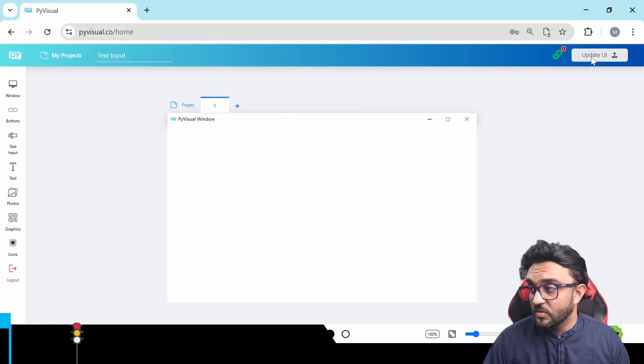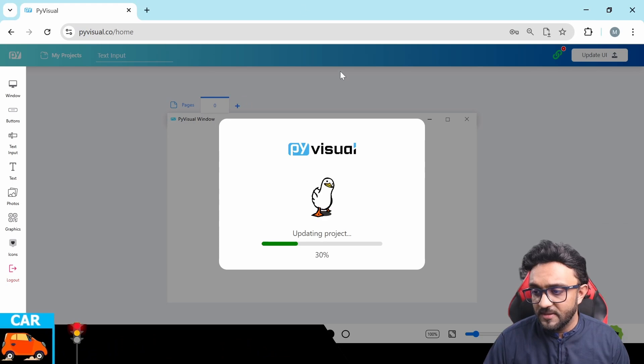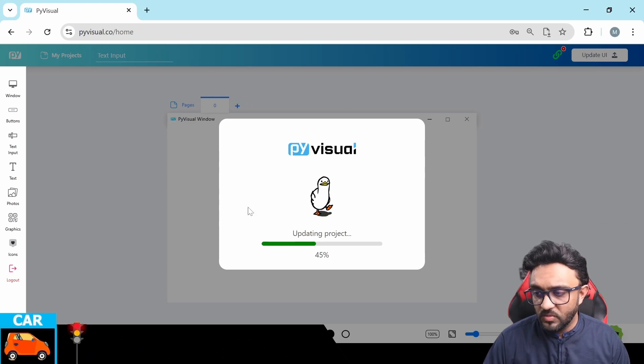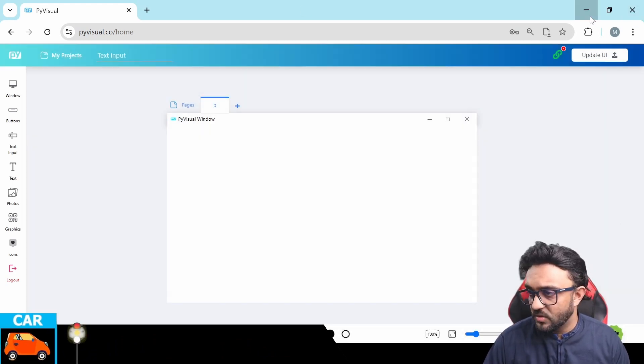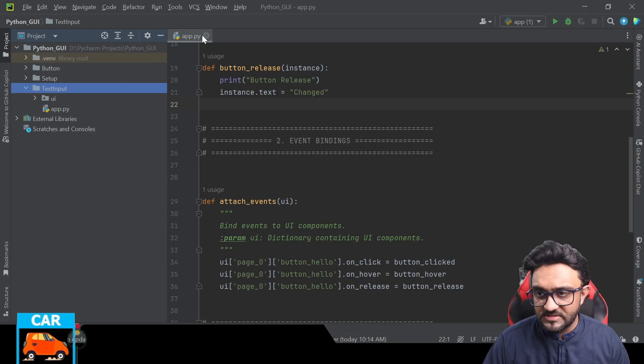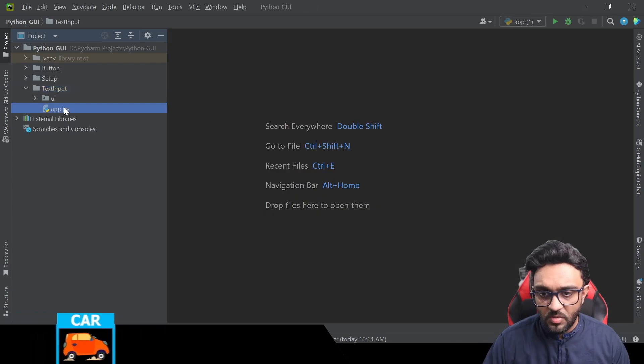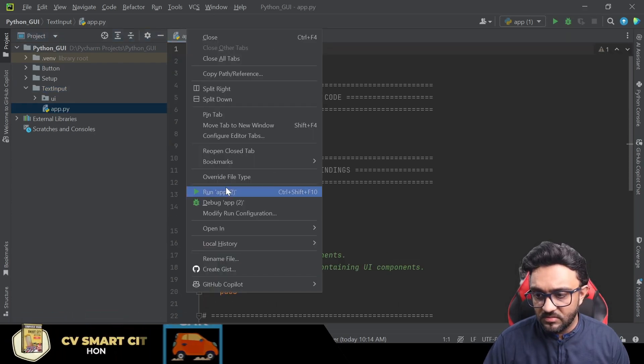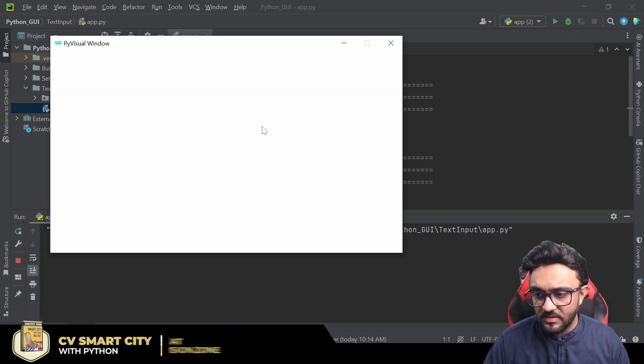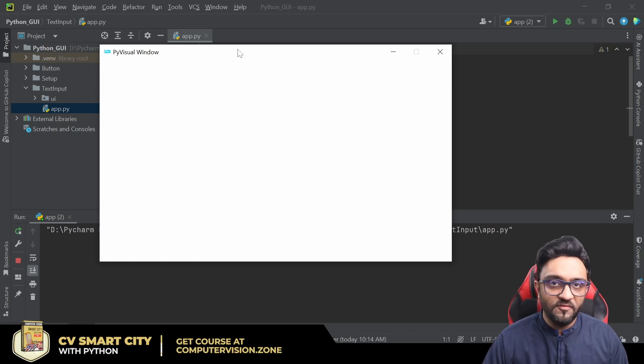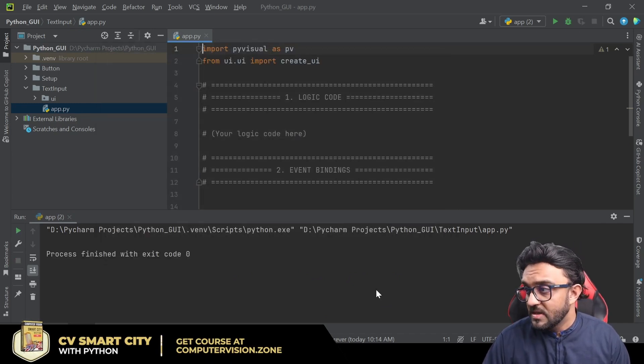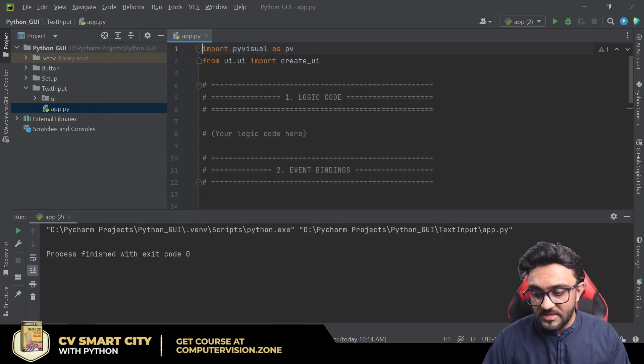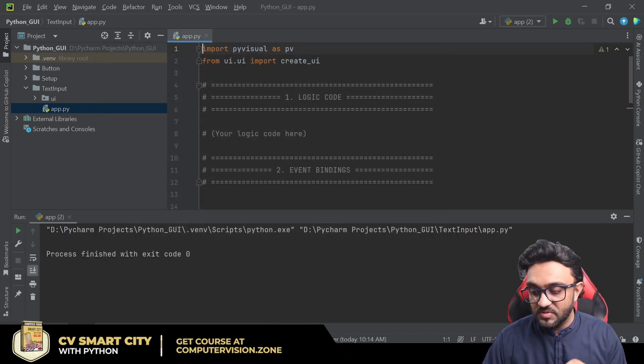We will select that folder, view files, and that's it. Now we can click on update UI and we are going to go ahead and test if it works or not. We will go back in the text input, we are going to double click, right click, and run.